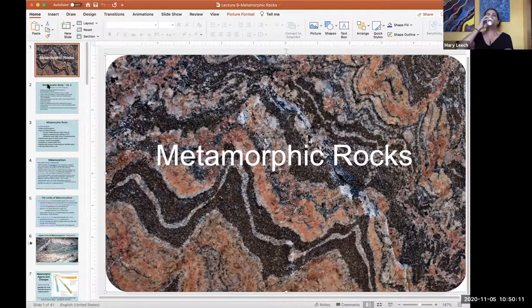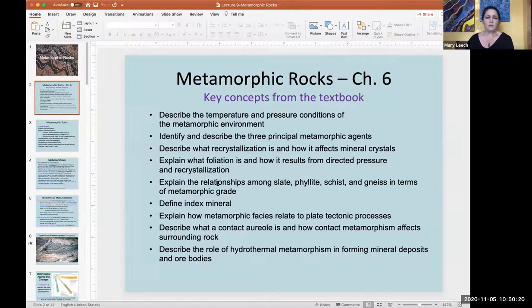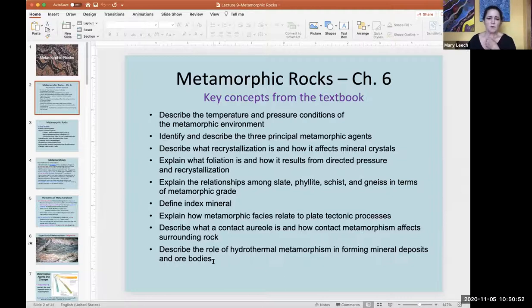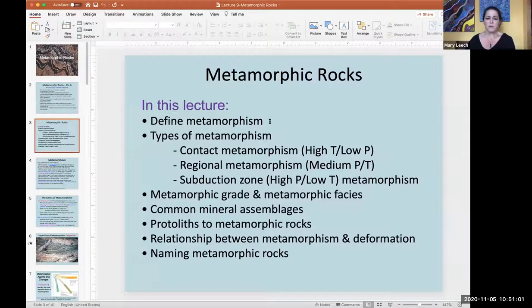Metamorphic rocks - these are my favorite. The chapter on metamorphic rocks explains a lot of the same things I'm going to talk about. It goes into more detail about index minerals - I'll mention that briefly. The metamorphic facies I'll mention briefly. I'll show you what a contact aureole is but won't go into hydrothermal metamorphism or ores, so that part of the chapter doesn't relate. I'm going to define metamorphism first - it's somewhat of a tricky concept.